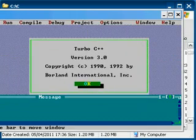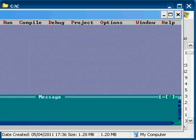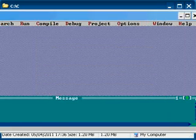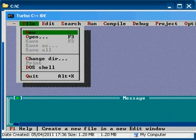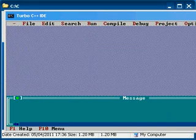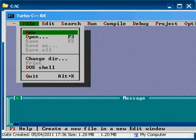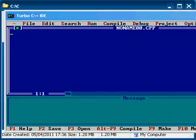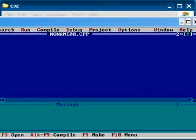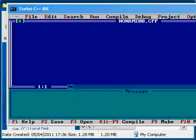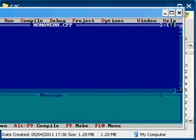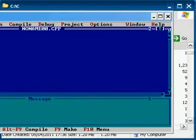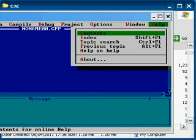See the menu: File, Edit, Search, Run, Compile, Debug, Project, Options, Window, and Help. Help — Help About Turbo C++ version 3.0. Go to the File menu and select New to create a new program. This is the place where we can enter our text or the program code itself.